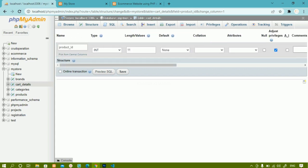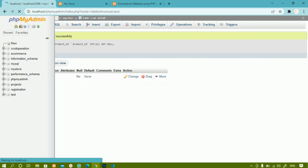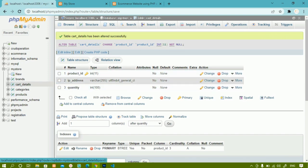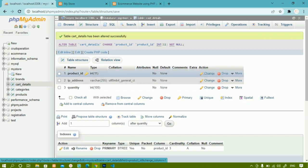I have just unchecked auto increment. Inside null privileges you can set as needed. We are not going to remove the primary key for now. I will click Save. Now you can see auto increment has been removed. The reason I removed it is that each time we are giving the product ID ourselves and it will be stored in the database, so we don't need auto increment for the cart table.